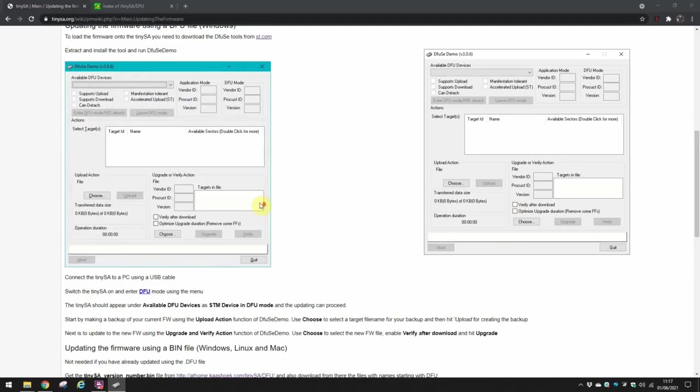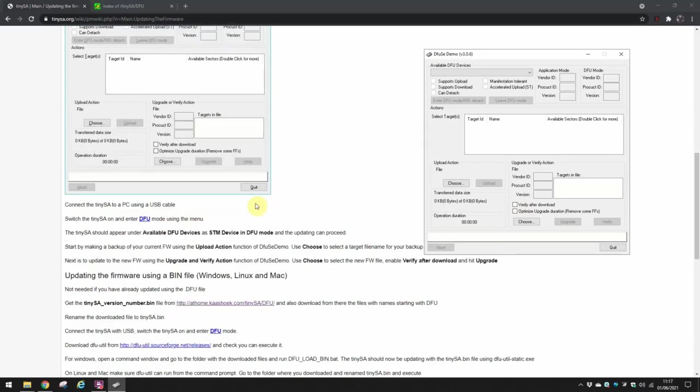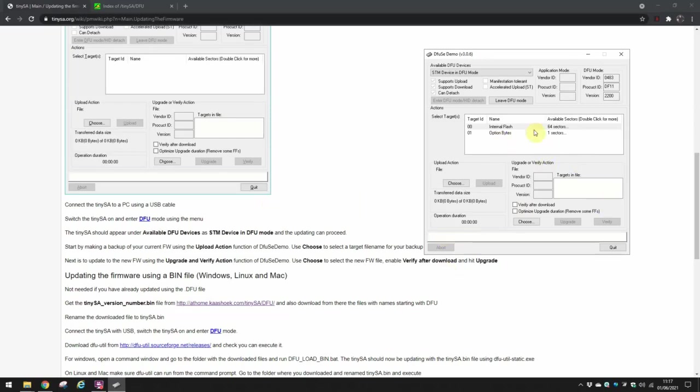So what I'm now going to do is switch on the TinySA. You might hear that on the mic. And I'm now going to enter DFU mode, which I've now done. And don't know if you noticed, but straight away a couple of things have appeared in this window here.